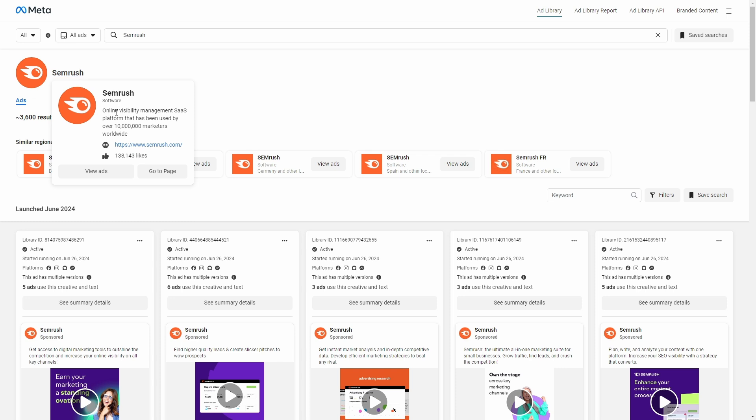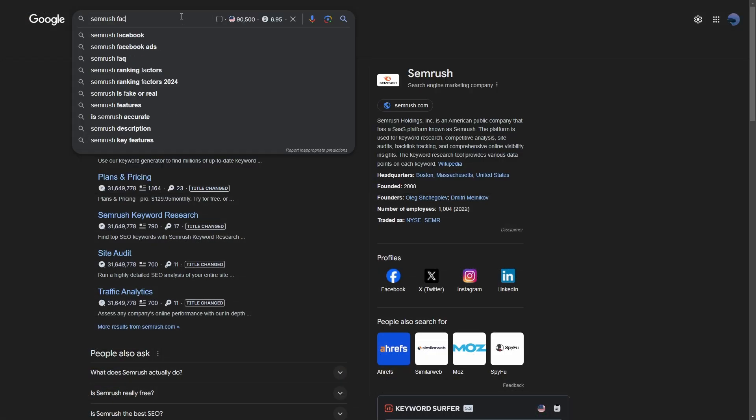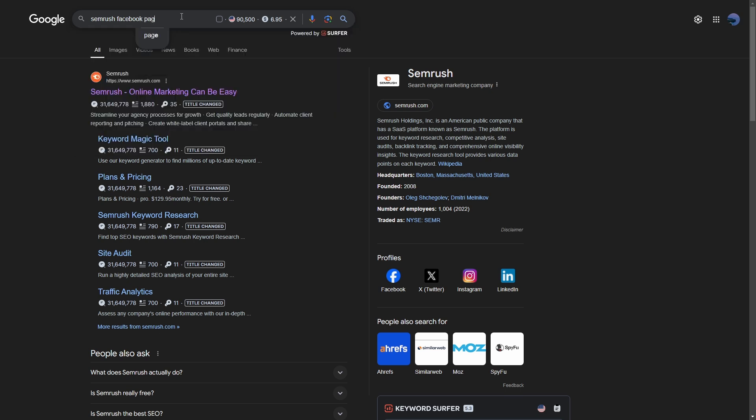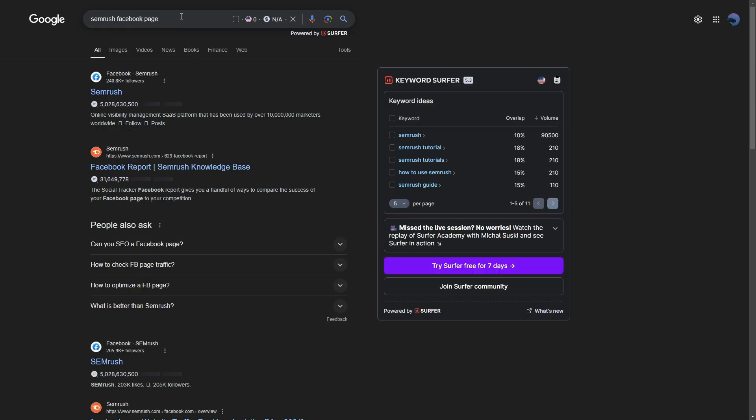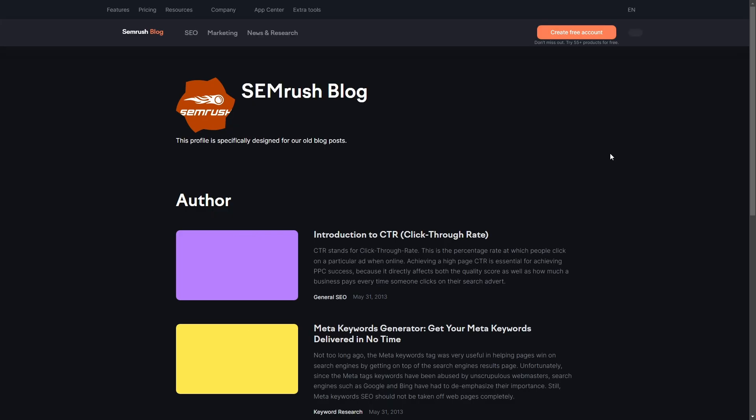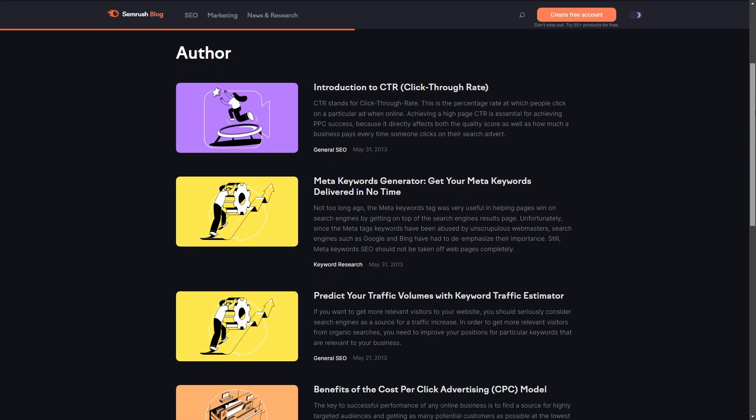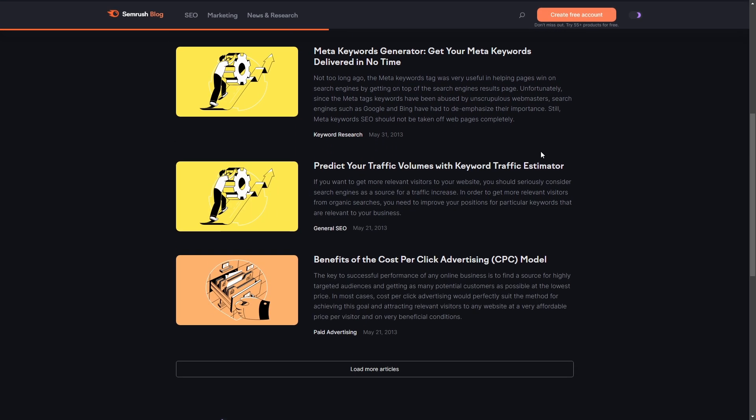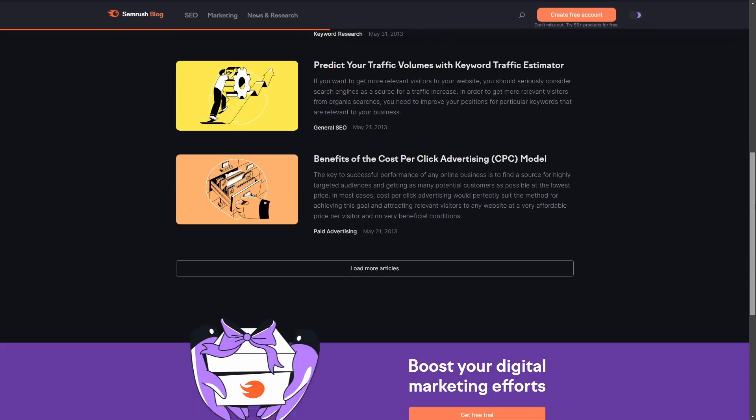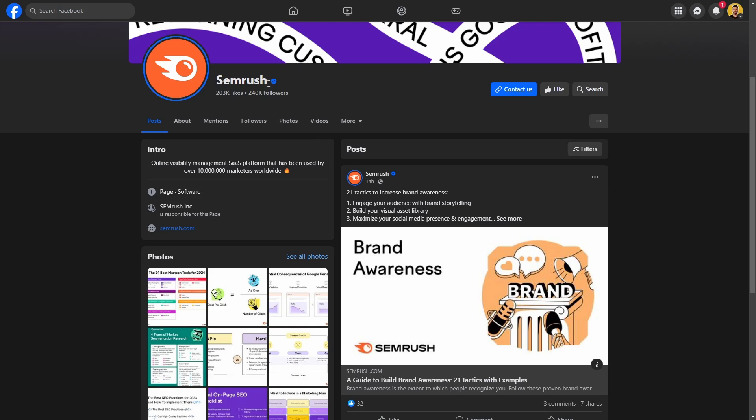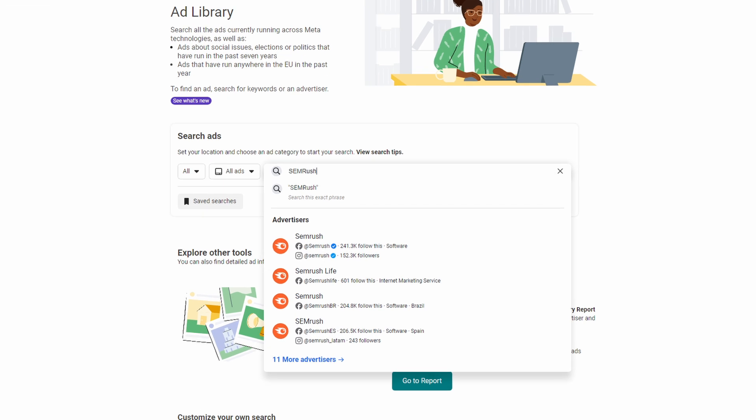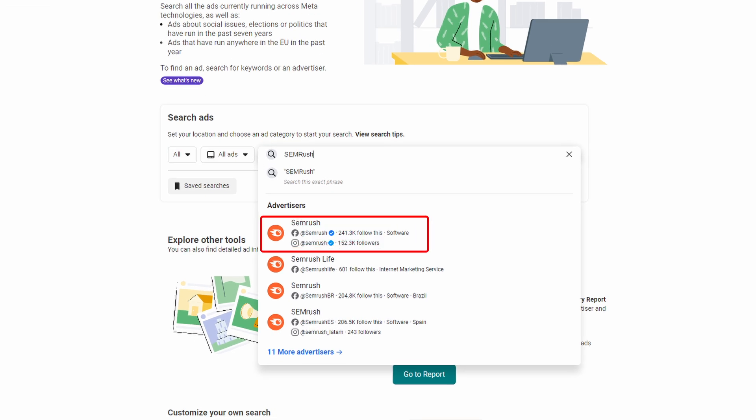Sometimes it is easier to find a company page by searching company name plus Facebook page on Google. And if you are not sure about what is the name of that Facebook page, you can also visit the brand website and find their social links and then click on the Facebook icon. These pages usually have a blue check mark near their name that you can also see on Facebook Ads Library while entering a term on the search bar.